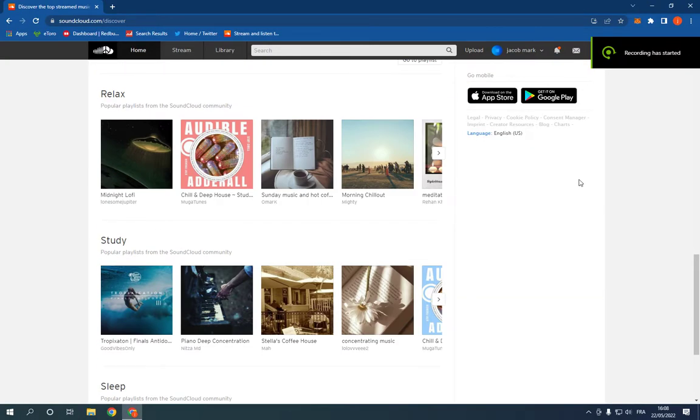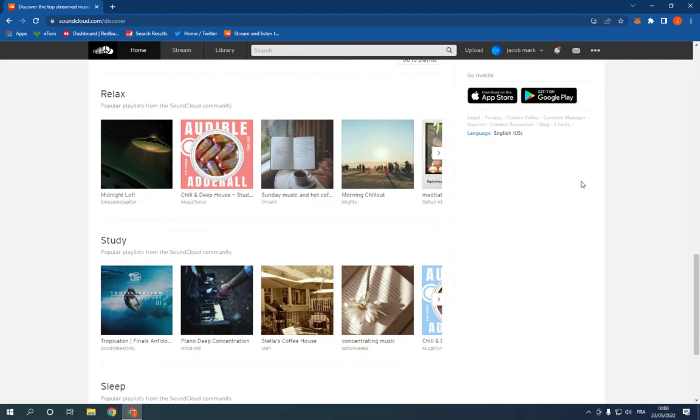How to upload your tracks or albums on SoundCloud PC. Hello guys, so all you have to do, it's so easy to upload.